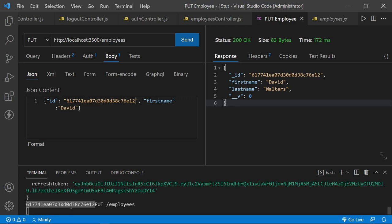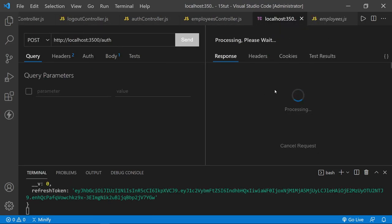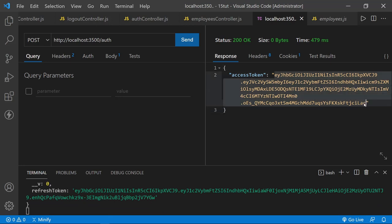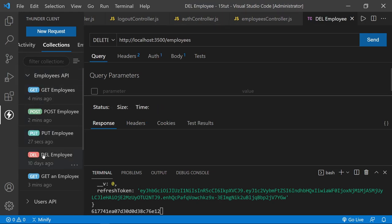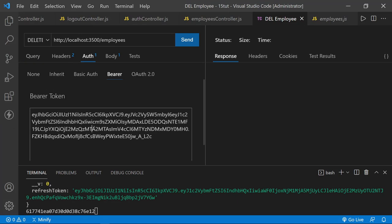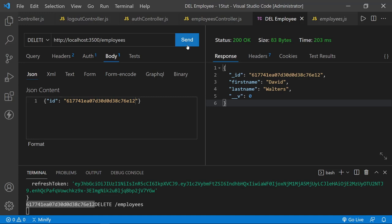Now we want to delete — we'll delete the same user we still have the ID for. Reauthorize one more time, get a new access token, copy that, go to the employees routes, delete an employee, paste in the new access token, paste in the employee ID in the body, and send. We get back the employee that was deleted — David Walters is no longer in our collection, but it was returned by the delete route as confirmation that the employee was deleted.